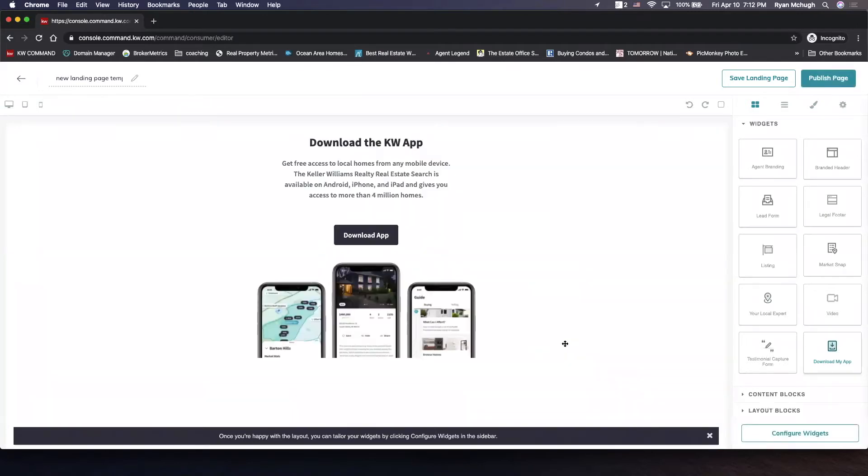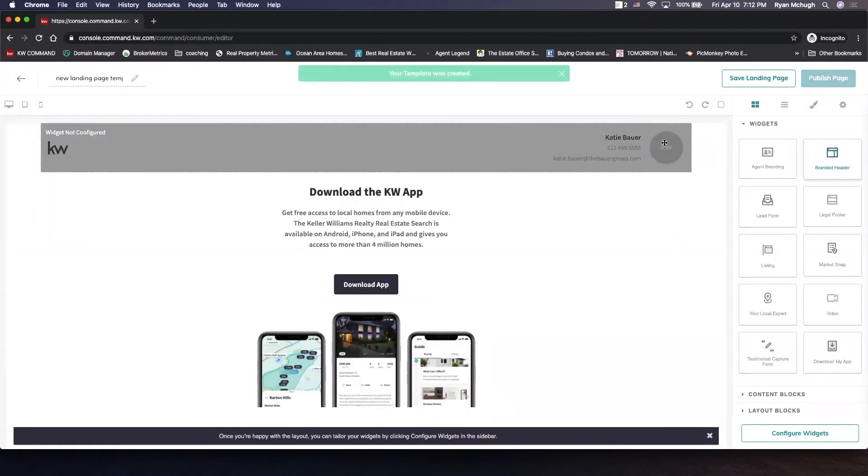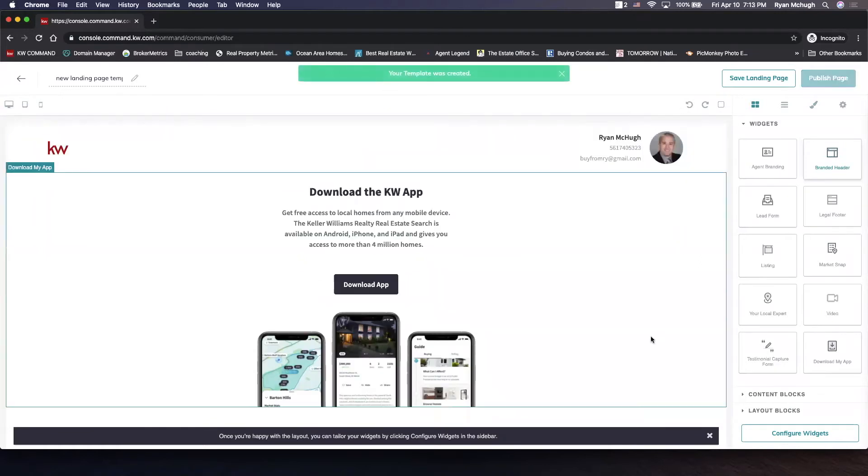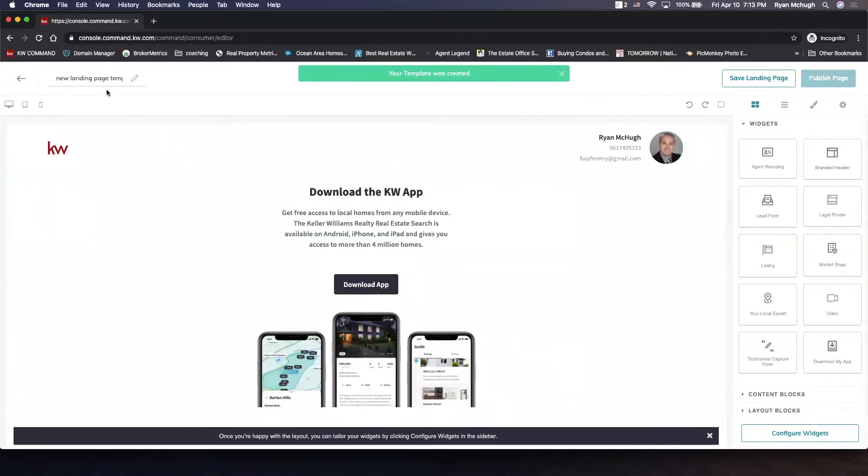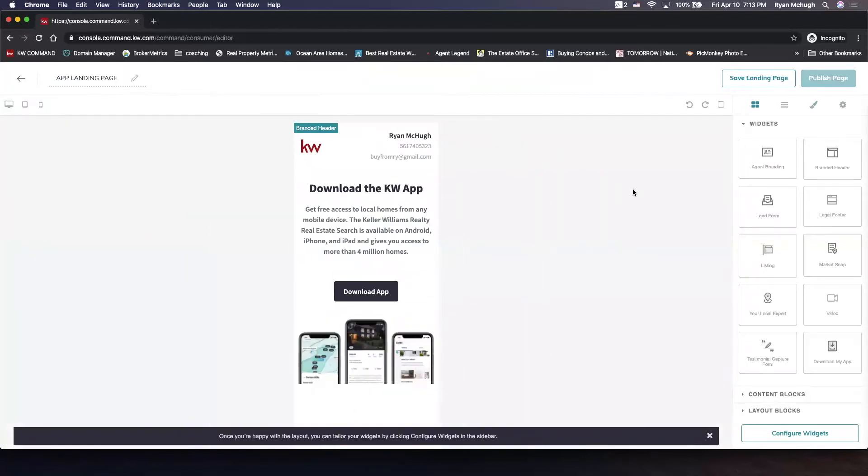Then what I'm thinking you should do is something that is branded on the top so they know who you are. Then we're going to name it app landing page and make sure it looks good on a tablet or on a phone.